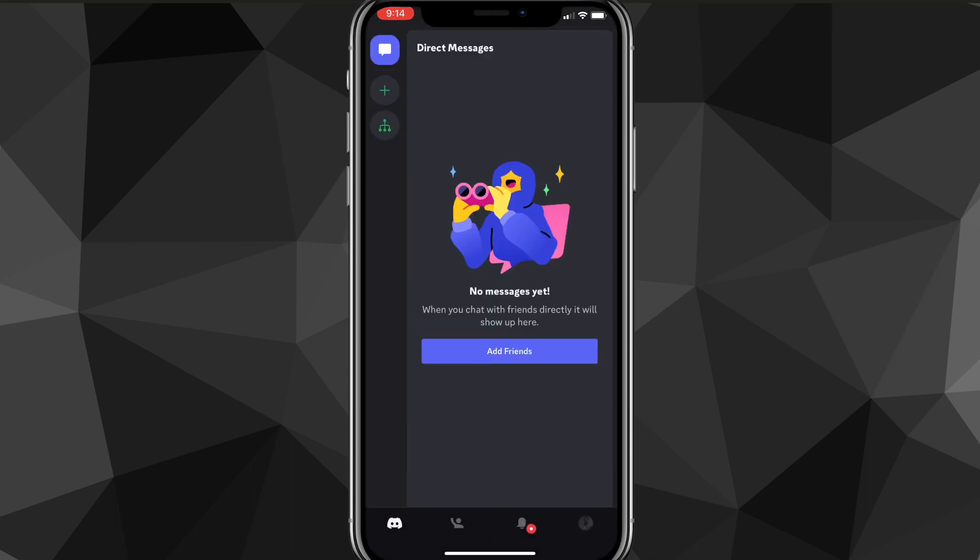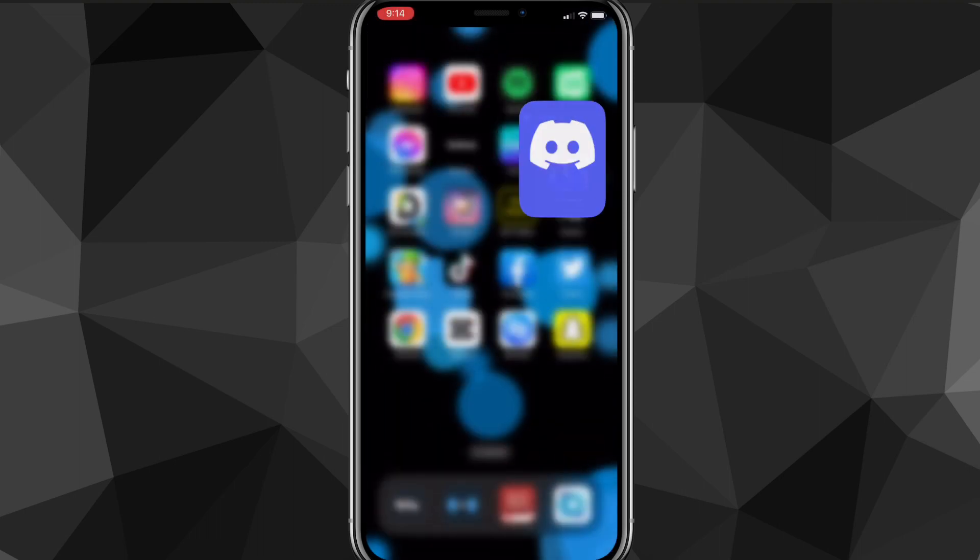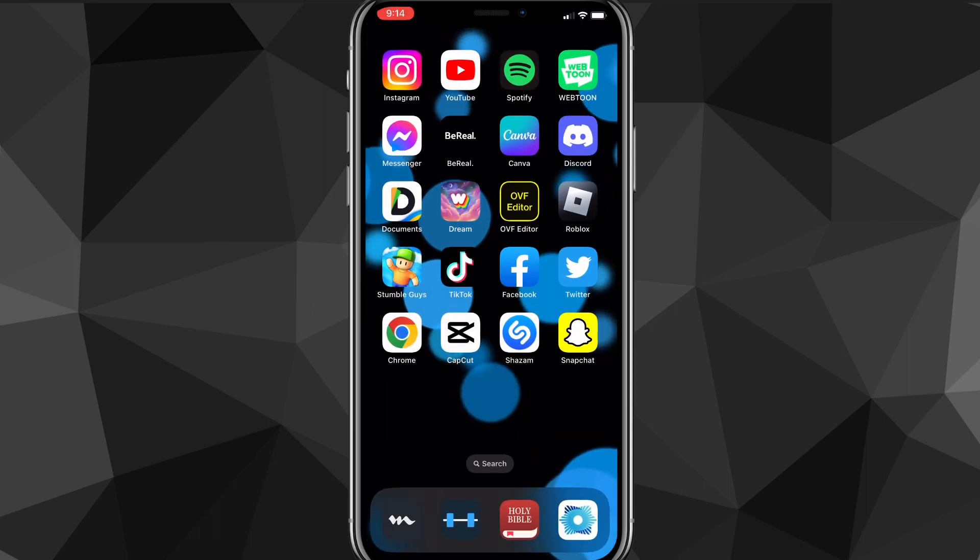Once you leave from the server, you won't be able to join back unless you get an invite or you have the code to join it. So think before you leave, but if you really want to leave the server, then just leave it.